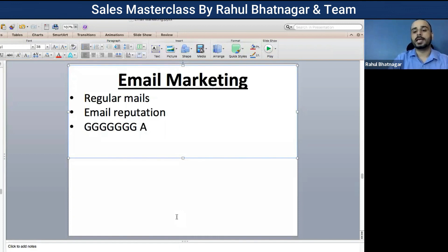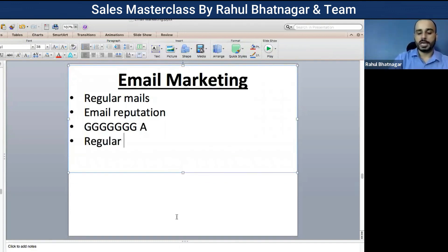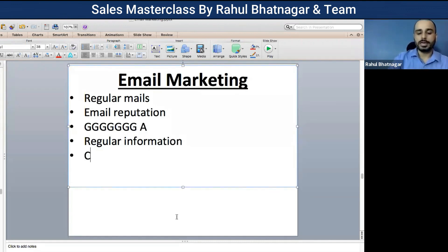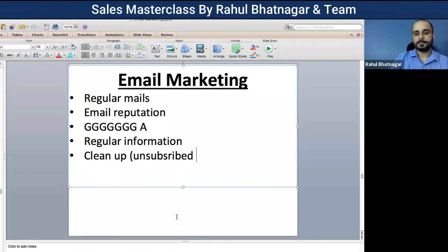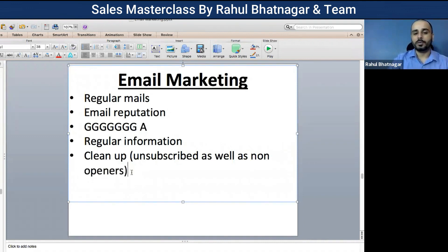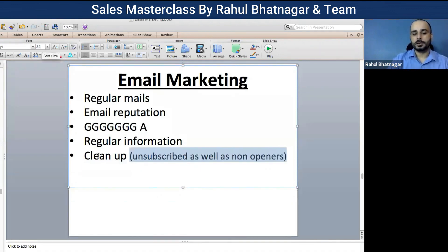After giving value, ask them to buy something or become a part of whatever you have. Regular information needs to be sent to people using your emails. You also need to clean your email list on a regular basis — remove people who have unsubscribed as well as non-openers who are not opening your emails.